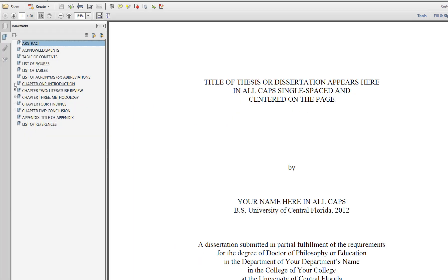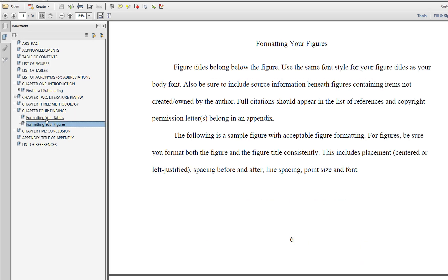Always remember to check your PDF when it opens to ensure the bookmarks and links work correctly.